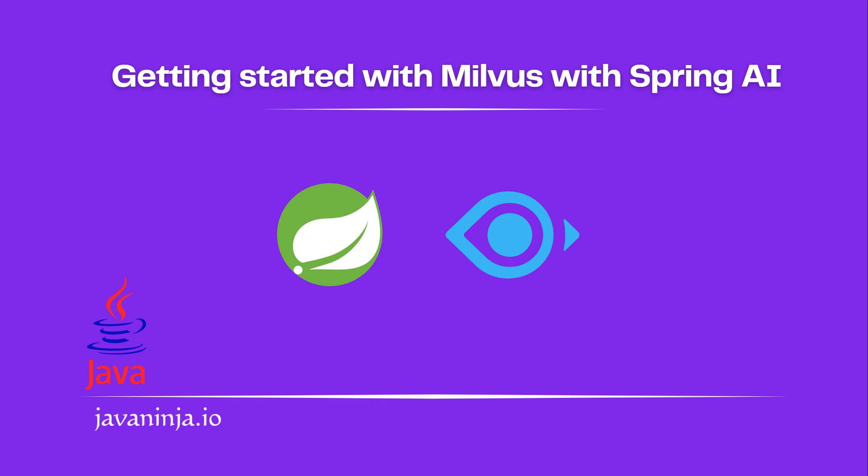Hi everyone, in today's video we are going to see how to use a vector database with Spring AI. In this example we are going to be using Milvus vector DB.